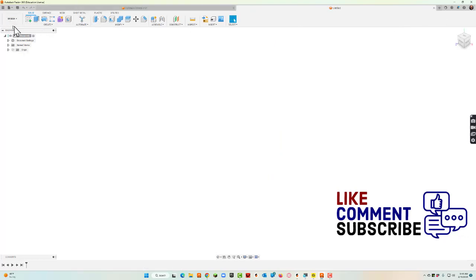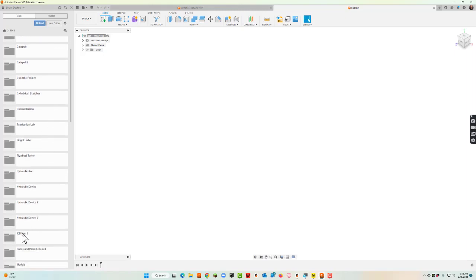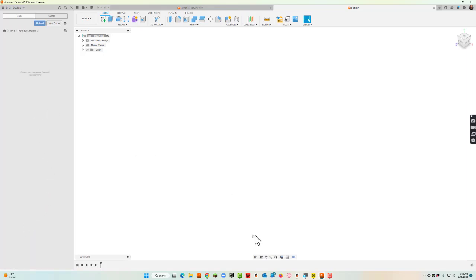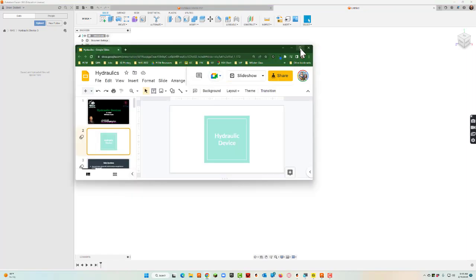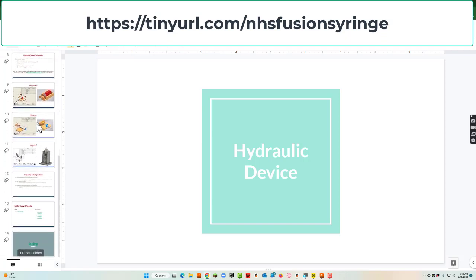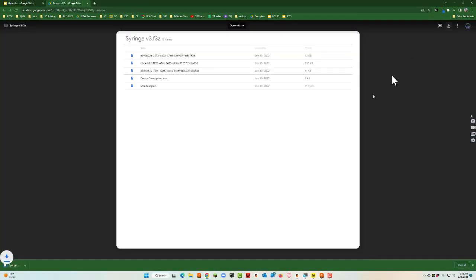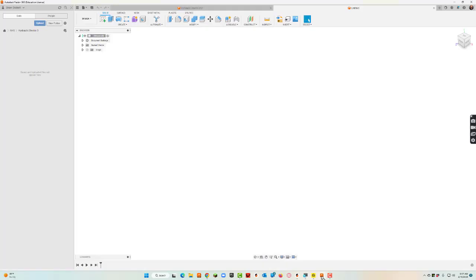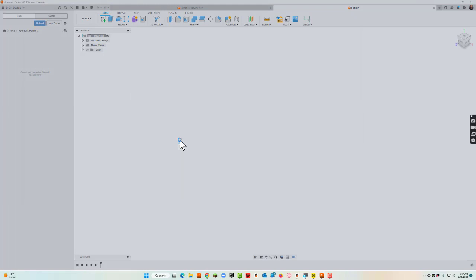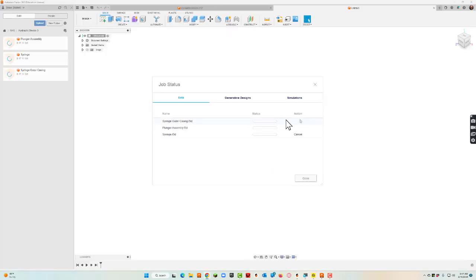I'm going to start a brand new design. I'll open the data panel and navigate to a folder I've already created. If you haven't created one, go to the top and say new folder. I'll be here in hydraulic device number three. There's a presentation we work with in class — at the end there are files like the Fusion syringe. I'll click the link to download it, then go back into Fusion and upload it from my downloads folder.